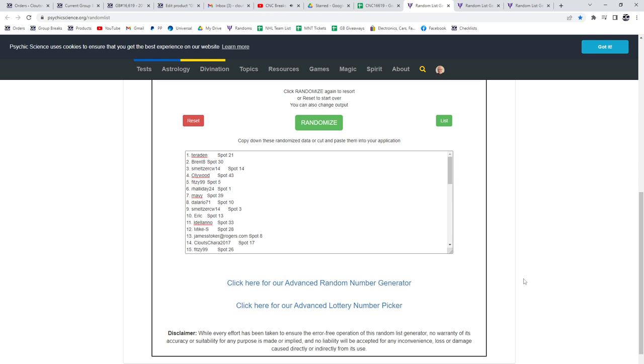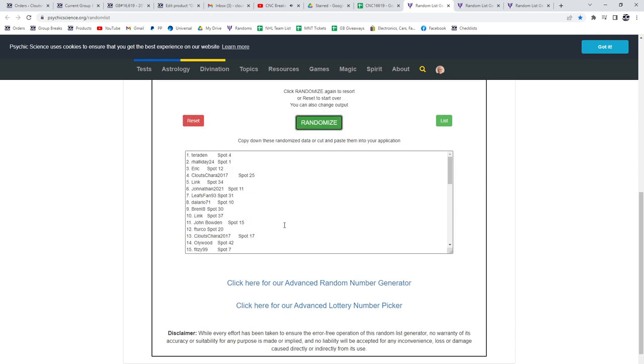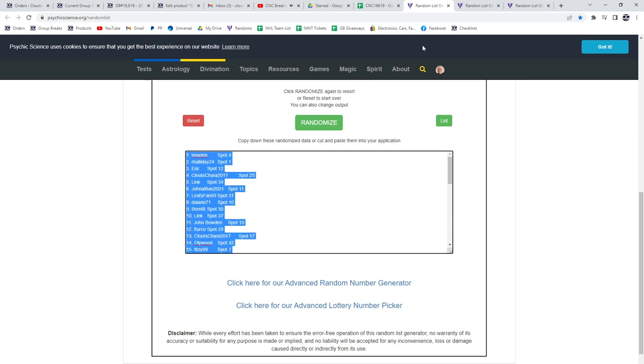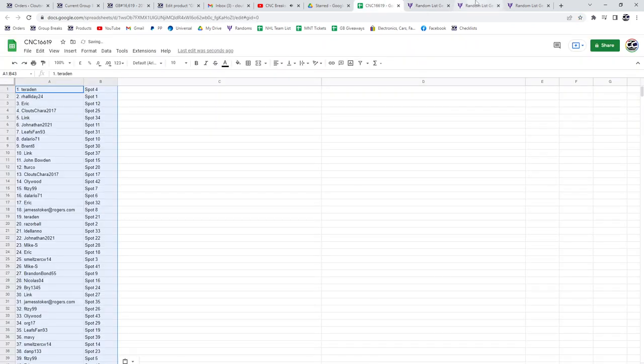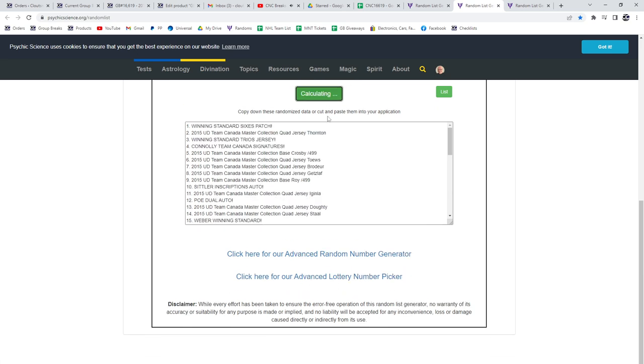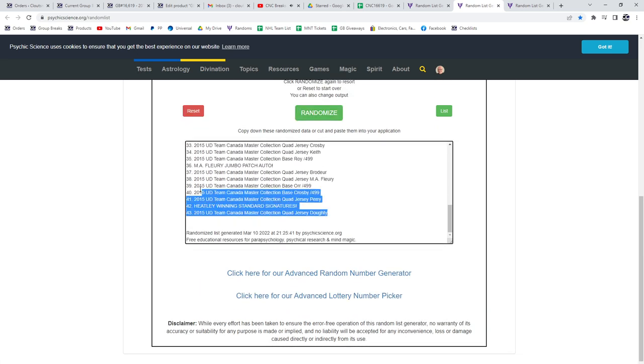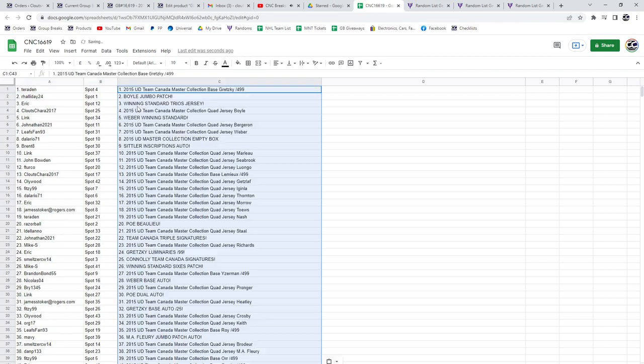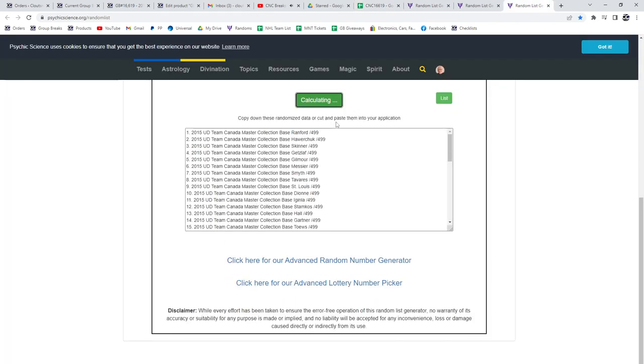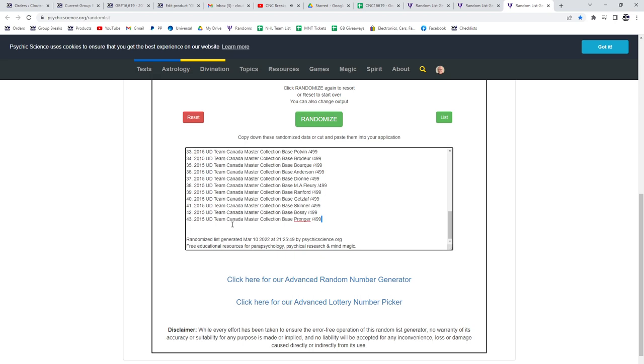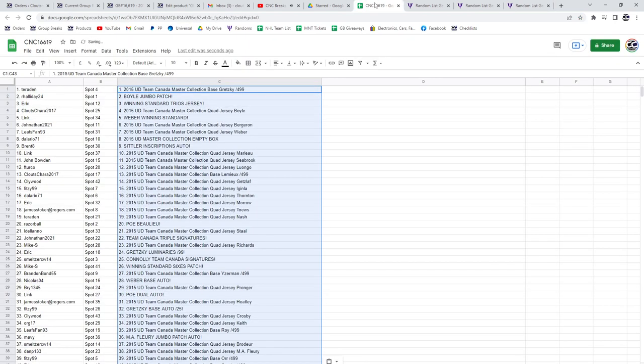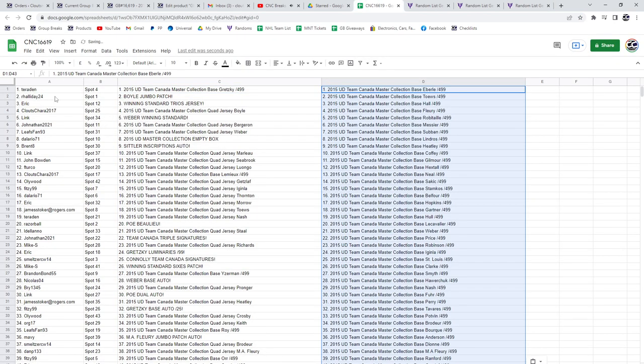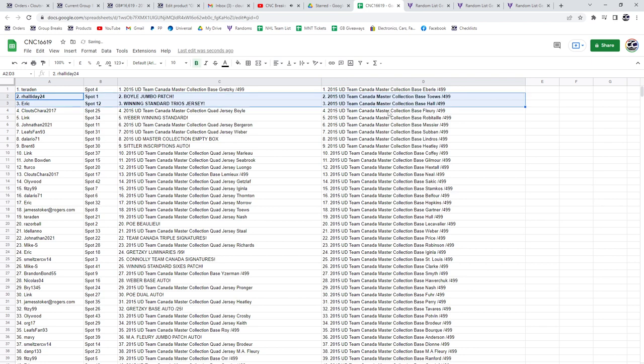Starting with all the names, copy paste items. The jumbo patch is going to Holiday24Eric's.